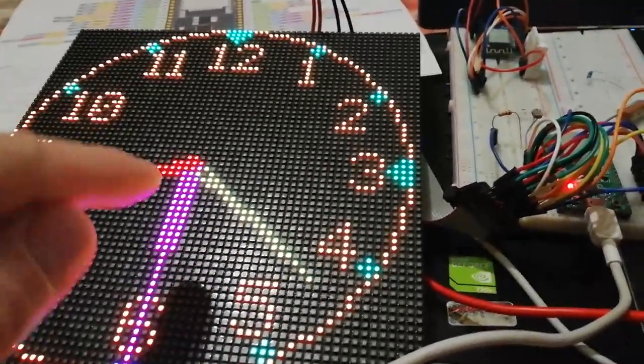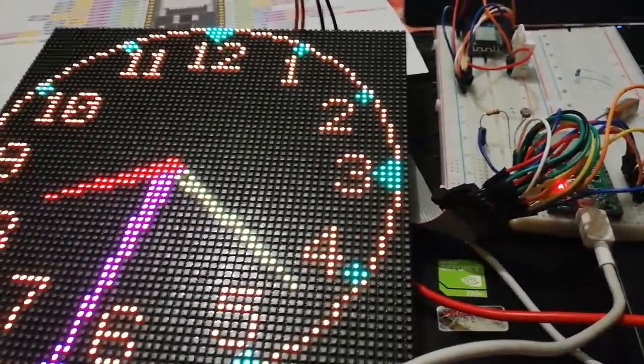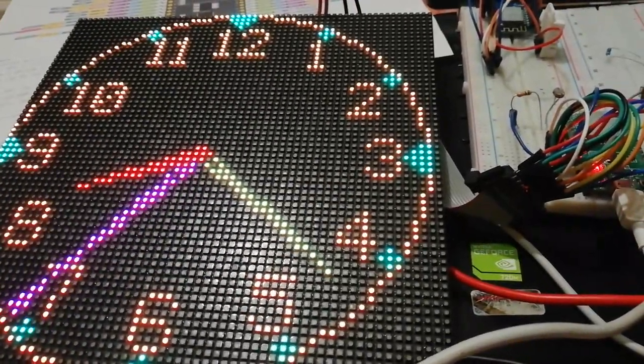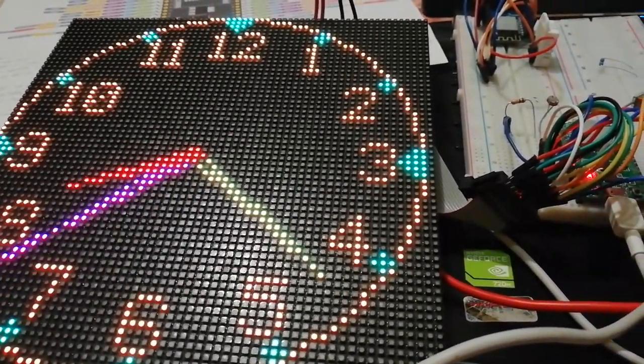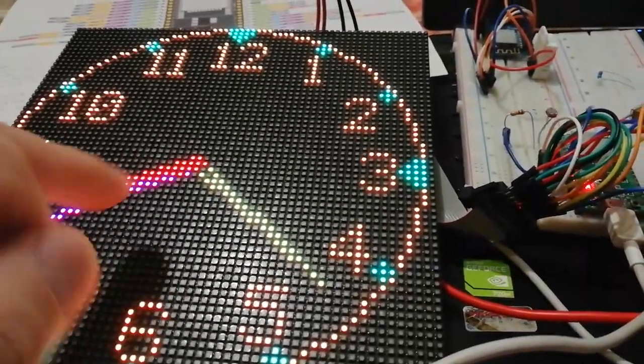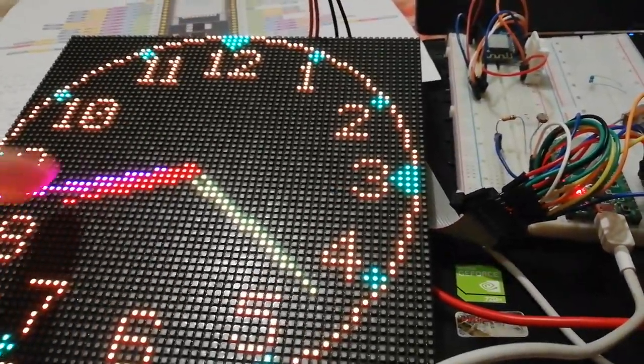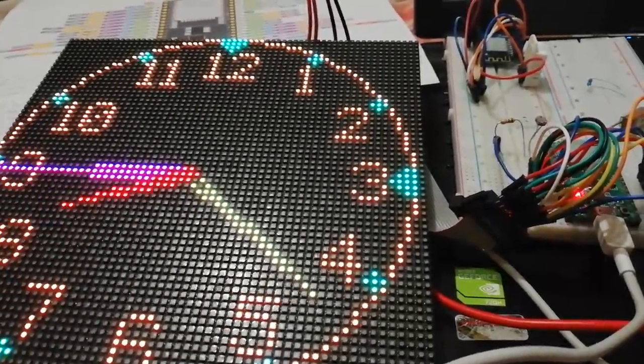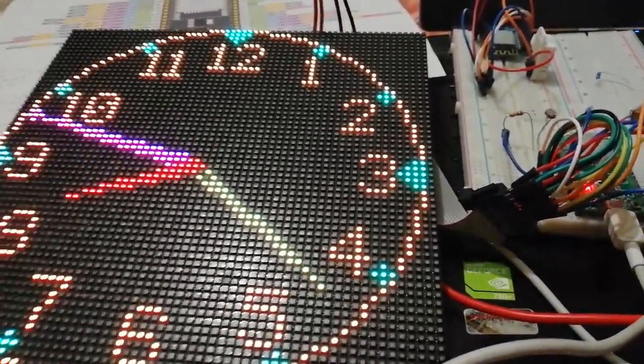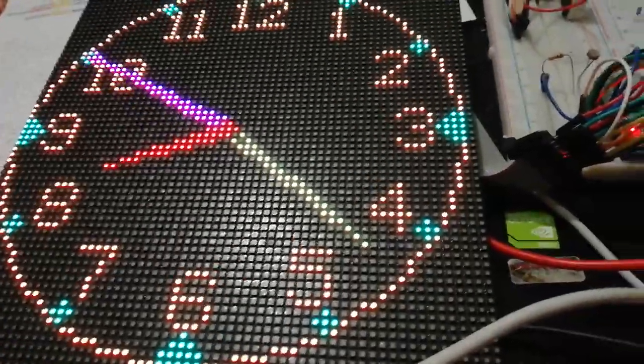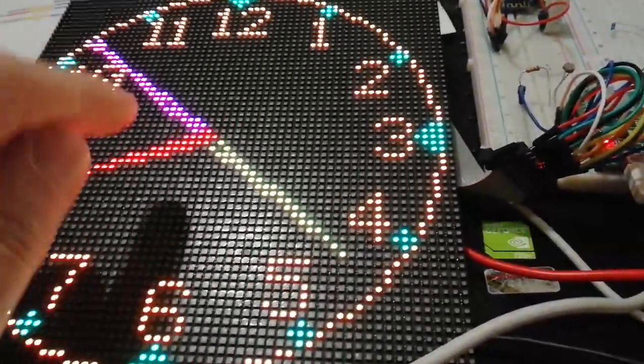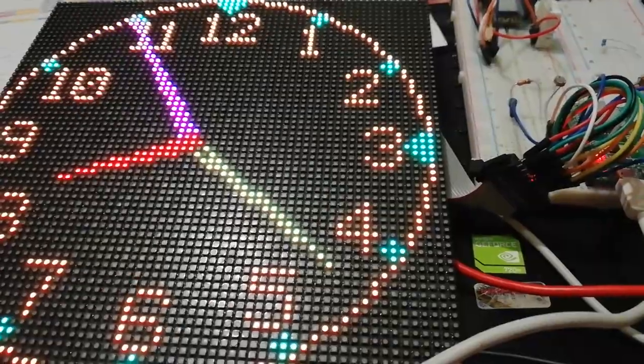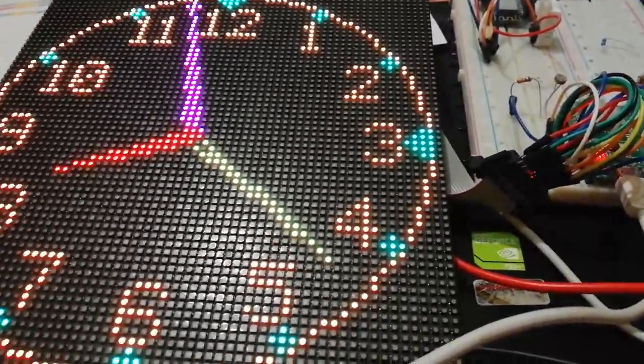Also I changed the order of the lines for hour, minutes and seconds. So, seconds is now below, middle is minutes and hour is upper. I chose this version because the line for hour is little,